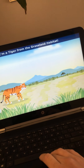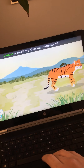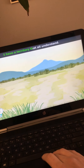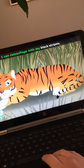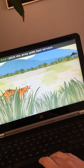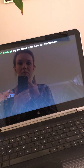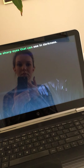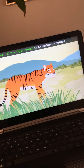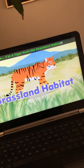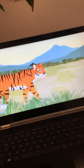The grassland habitat! I'm a tiger from the grassland habitat. I have a territory that I understand. I can camouflage with my black stripes and catch my prey with fast strides. I have sharp eyes that can see in darkness because I'm a tiger from the grassland habitat.